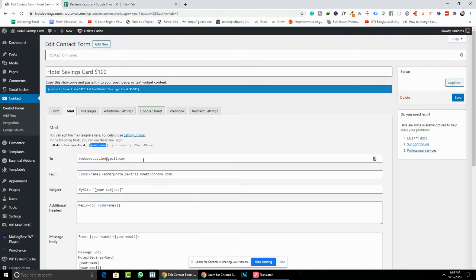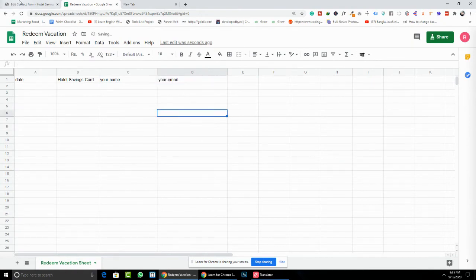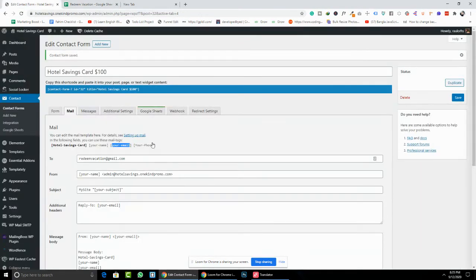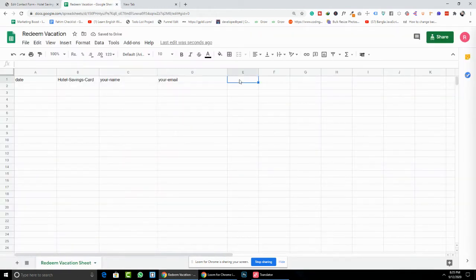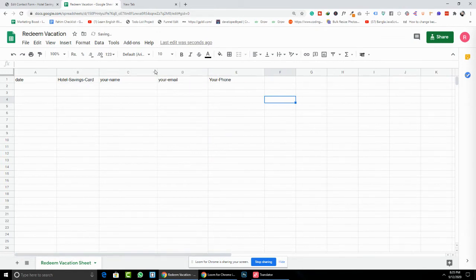For the third column, paste your name field. For the fourth option, put your email. And for the last option, put your phone number.